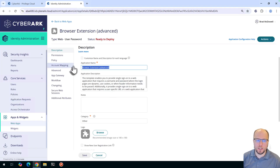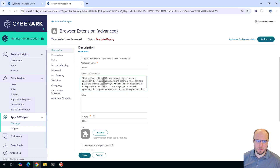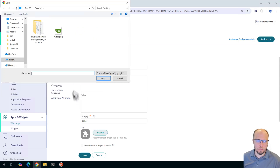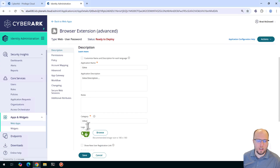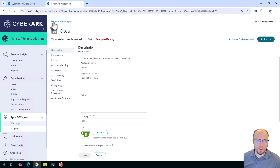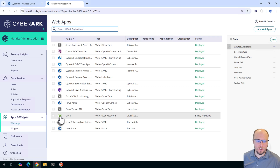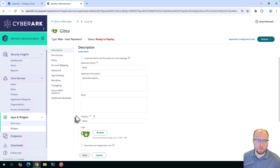We'll give the application a name, replace the description, and you could add notes. I'll update the logo by selecting Browse — I've got the logo on my desktop — and I'll select Save. The page doesn't update the logo immediately, but if I go back to web apps and refresh, we can see the logo is updated. So I'll go back into the GitT application and the logo is updated.